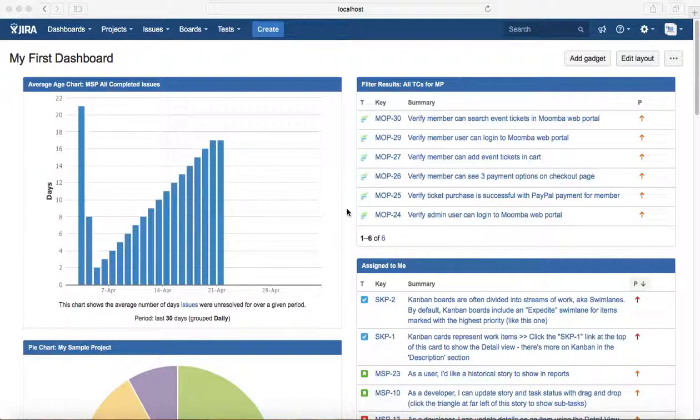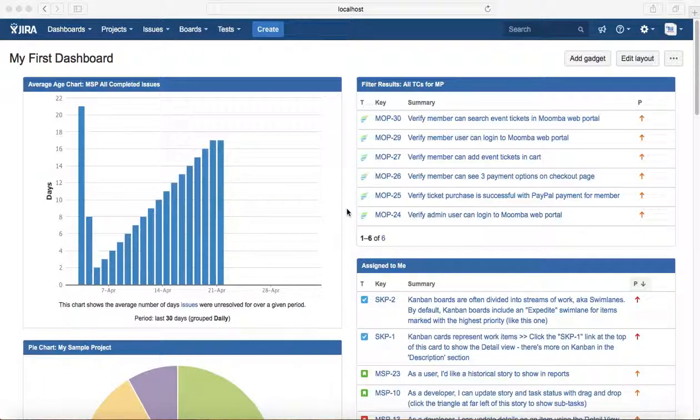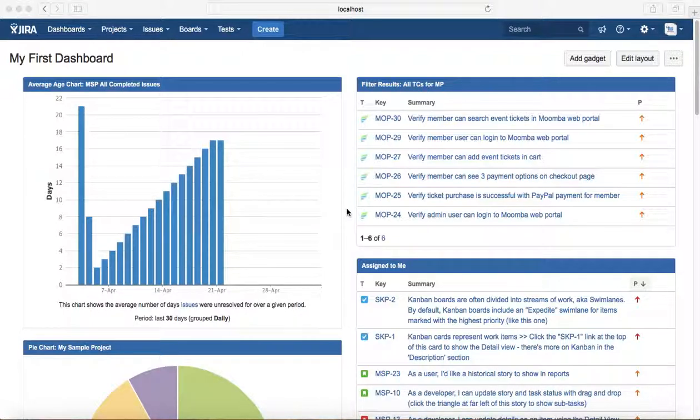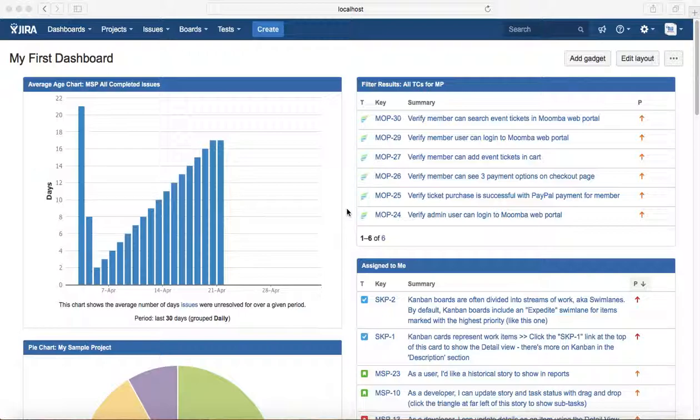The third board is the Kanban board. Kanban board is for teams that focus on managing and delivering continuous flow of work. It suits teams who control work volume from the backlog.